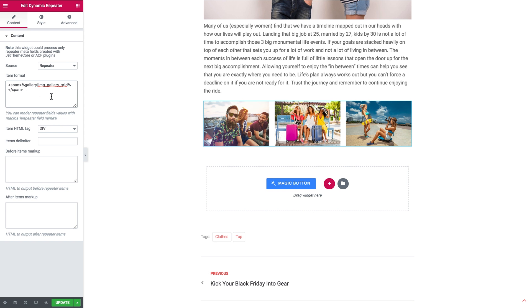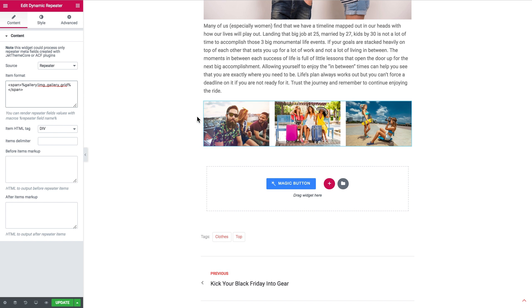And here it goes. Once you insert that macros and you add the ID of your gallery item in the repeater meta field you're gonna see your gallery right there in that section where you've added the dynamic repeater.